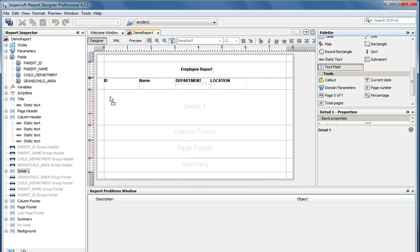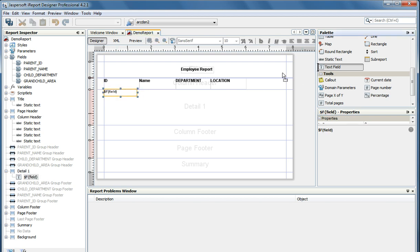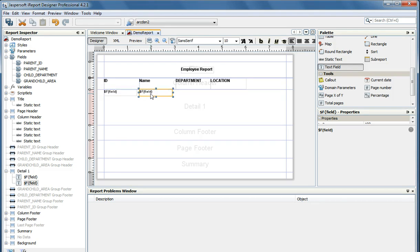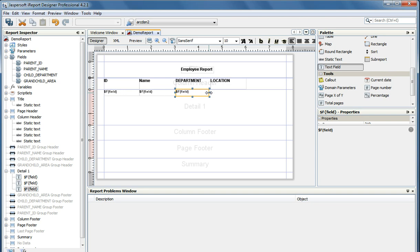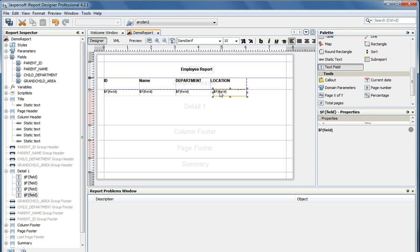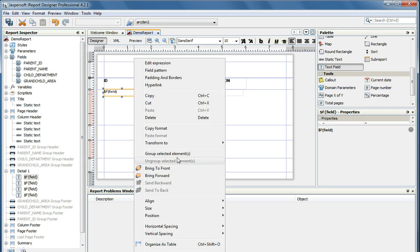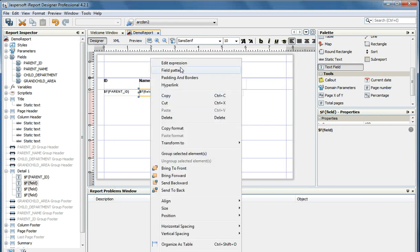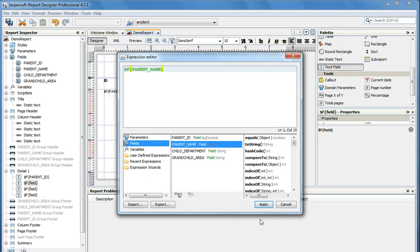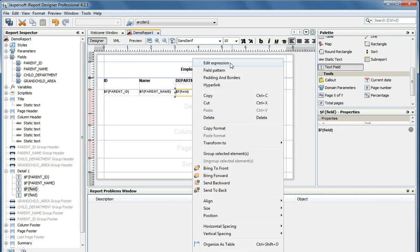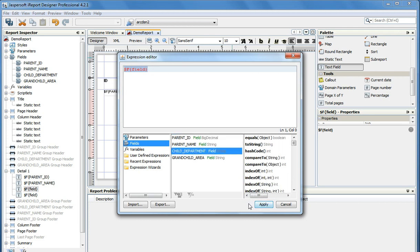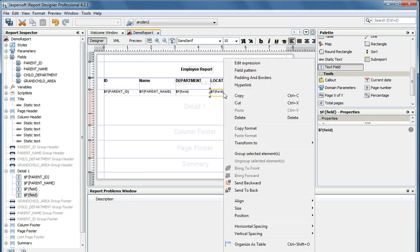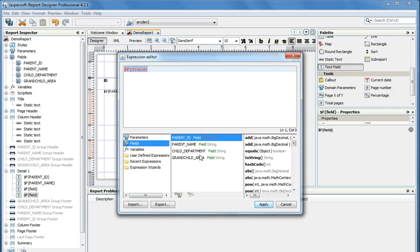Now we need to add placeholders for the actual data, so I am going to add four fields. We bind each field to a column — I will add the ID field, the name field, the department field, and the location field.